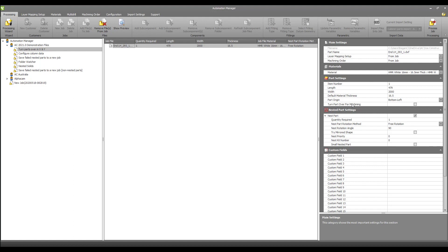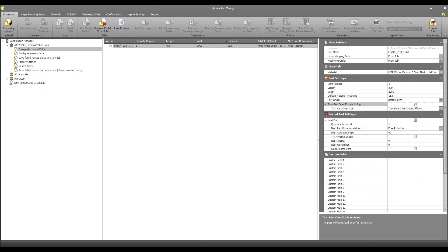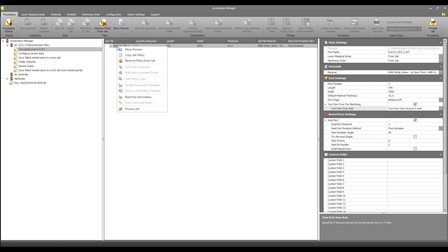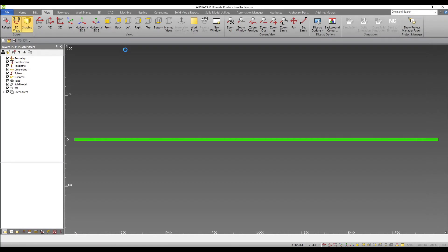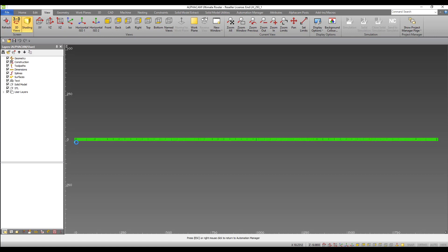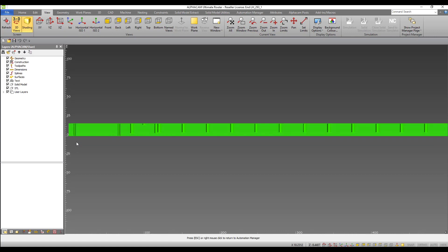For each part within the job, we have the option to turn part over for machining. When activated, we can choose the axis we wish to rotate the part around. I will choose to rotate the part around the x-axis for machining. When I return to my part and preview again, I can see that the part now gets redrawn with those operations on the top face.